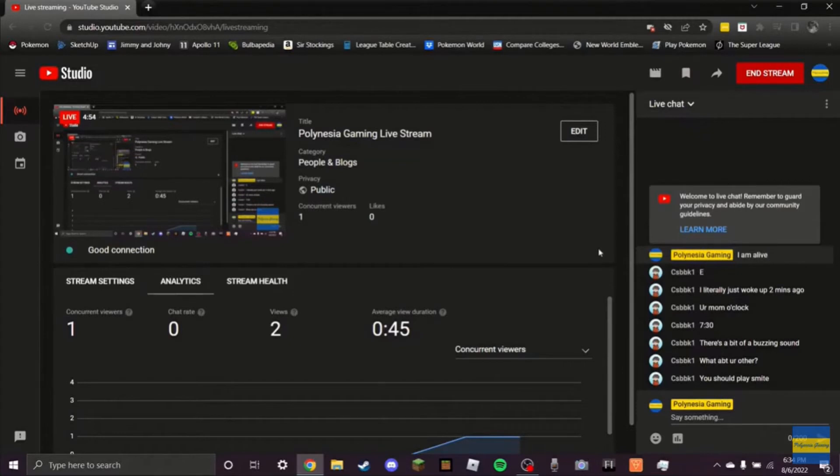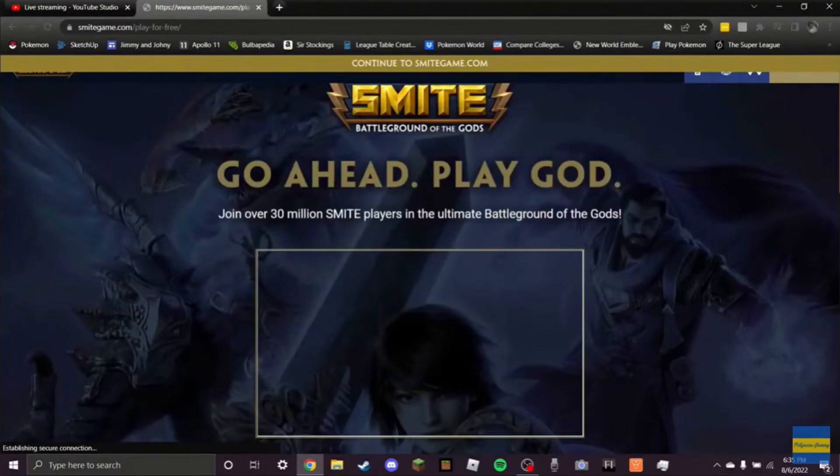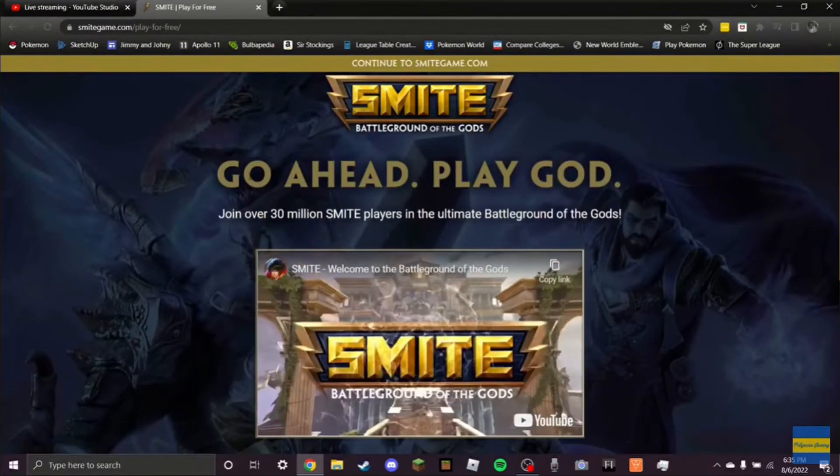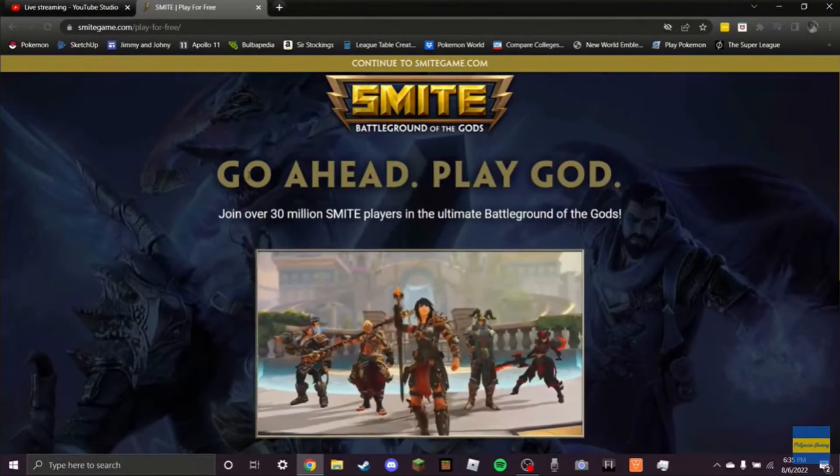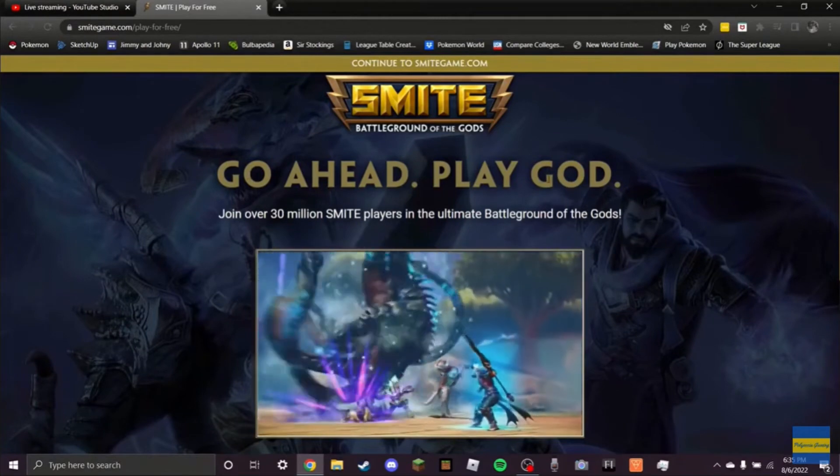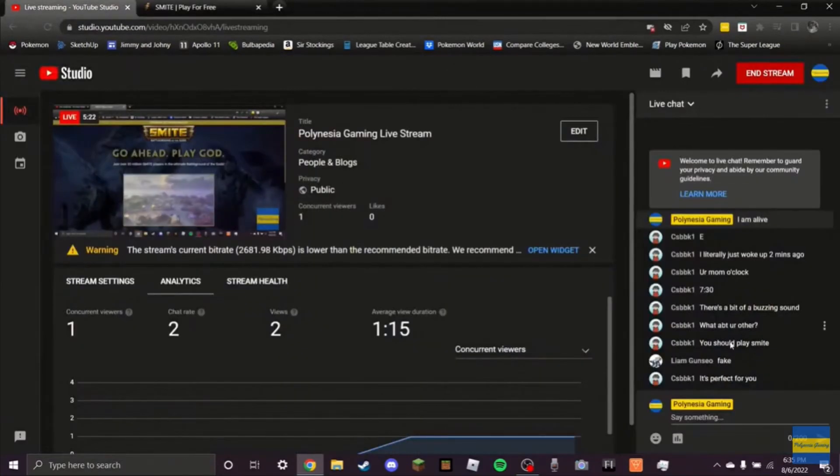Smite. Never played Smite, Josh. Play God! Go ahead! Play God! Josh, why would I even need to play God? I already am God. What's chat saying? Oh, it's Liam!